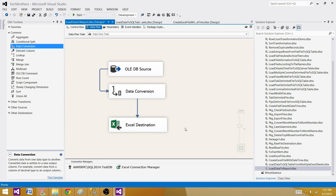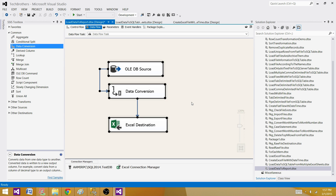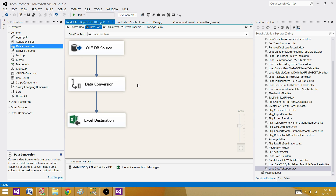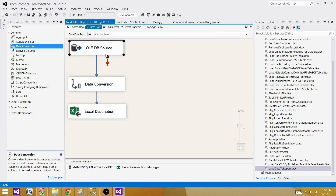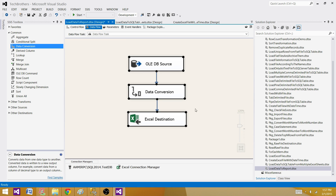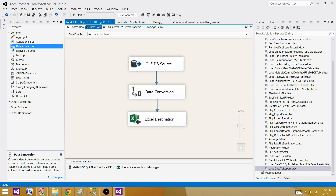Hit OK — we are all good. Now you can press Ctrl+A to select everything, then go to Format > Auto Layout > Diagram to arrange the components in a structured diagram layout.